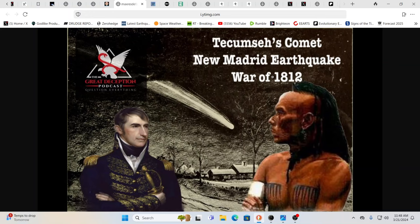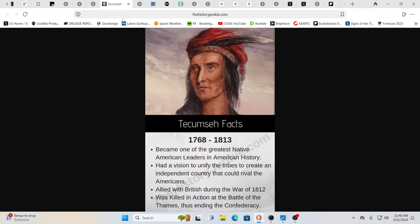And you had the war of 1812. Whoa, isn't that interesting? Because you also had the White House burn in that time. Who was Tecumseh anyway?